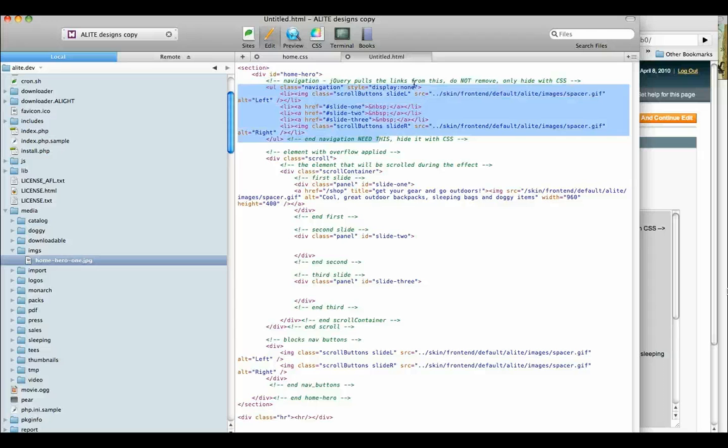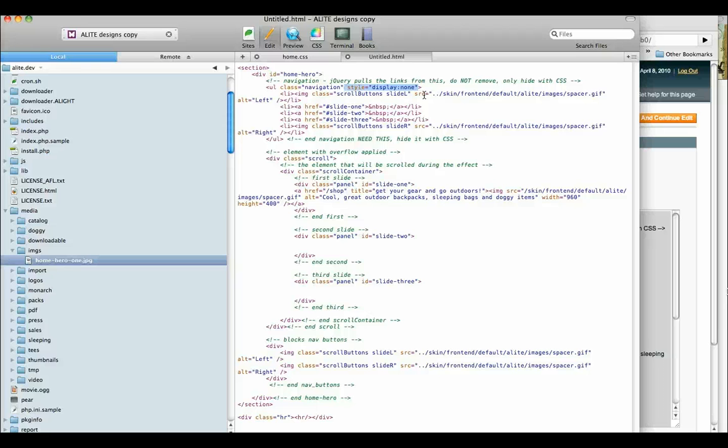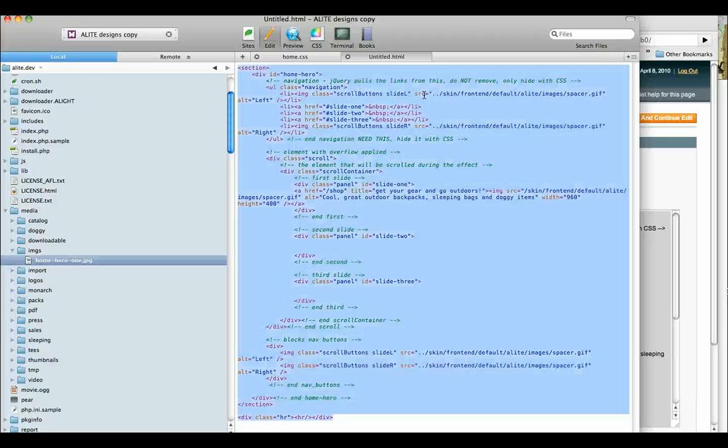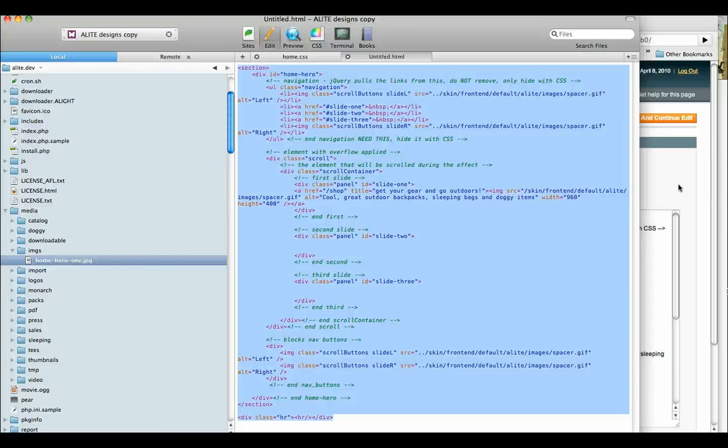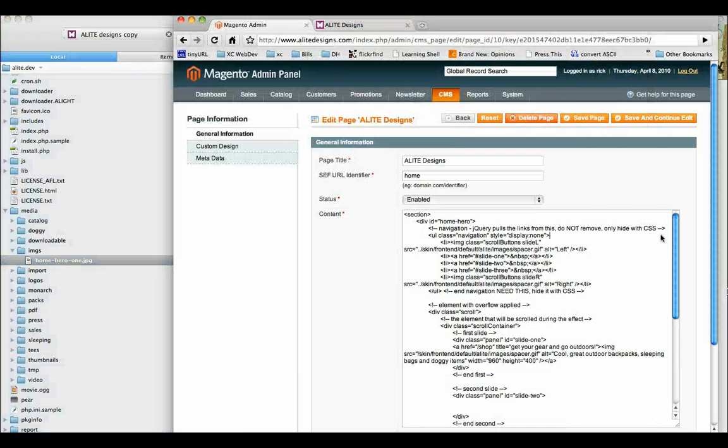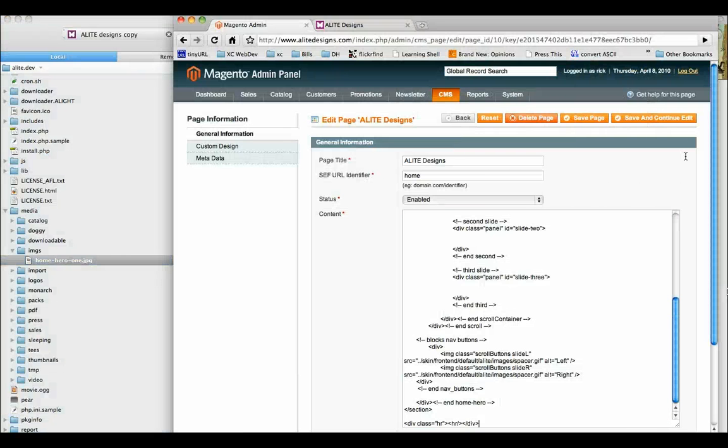This is what we've hidden. This is what controls the viewer's ability to go left and right with the sliders. So let's take off this Display None for right now, because that's what's hiding it. Copy it. Come back here. Paste it. Save and continue. Edit.